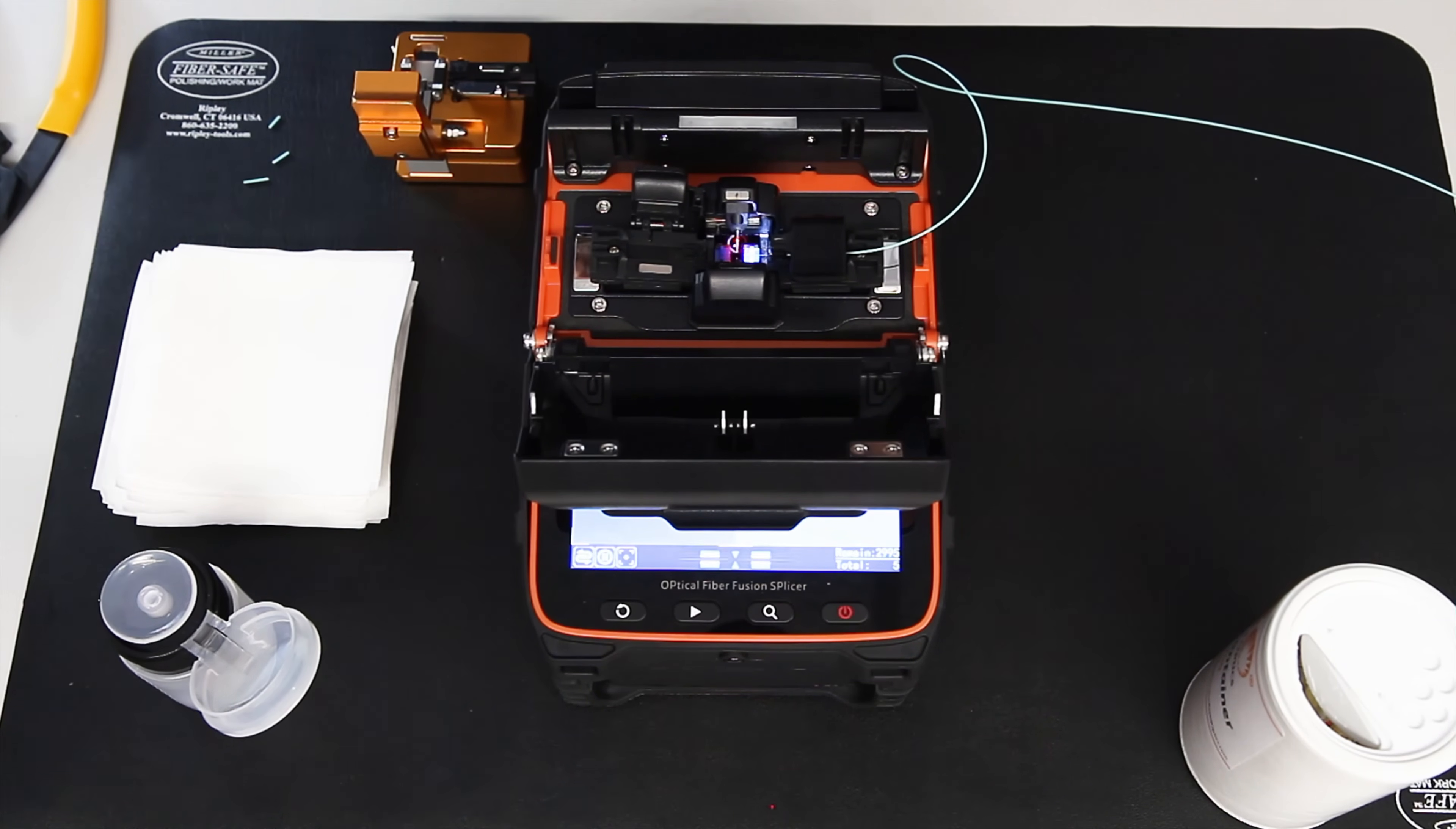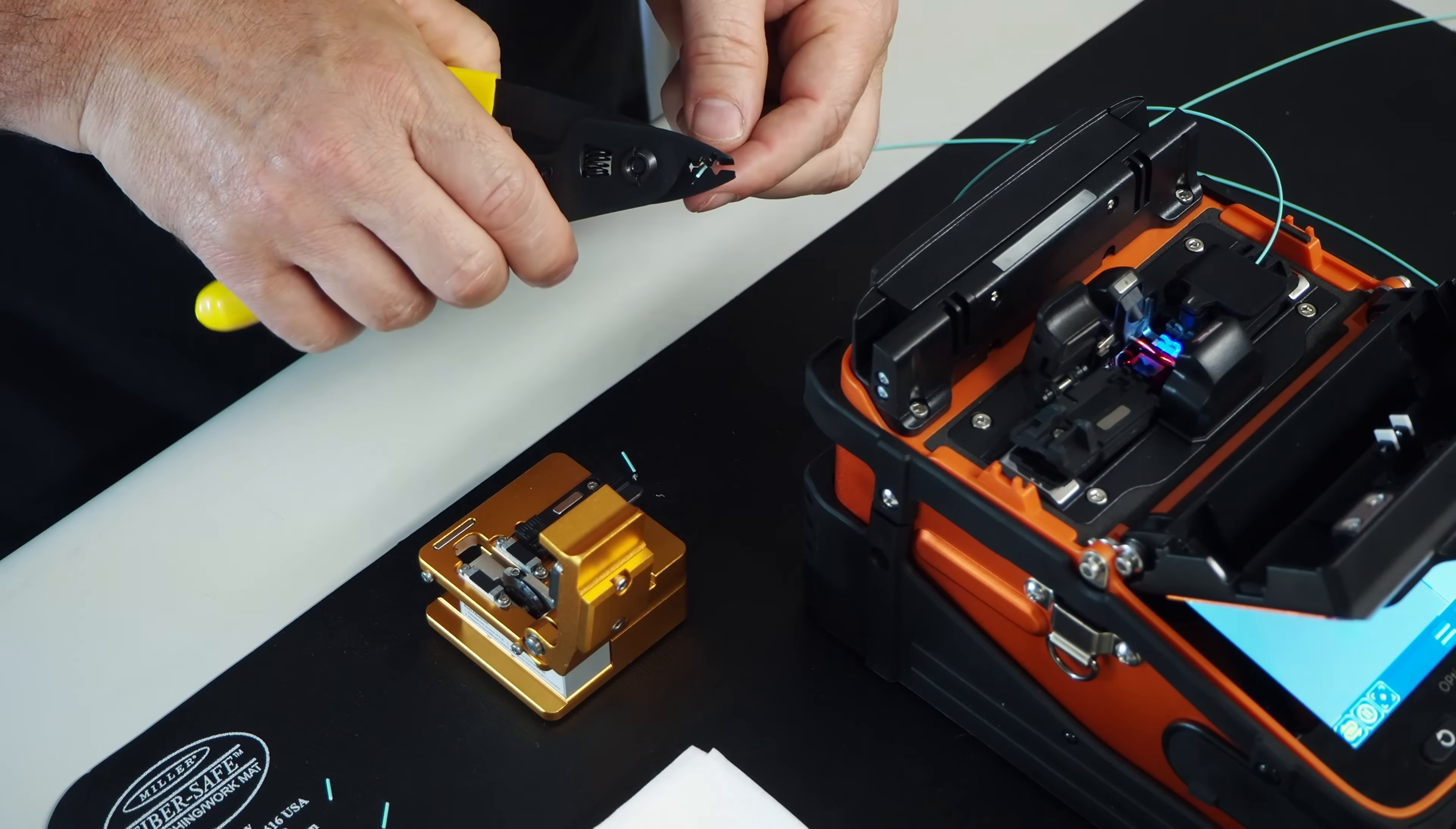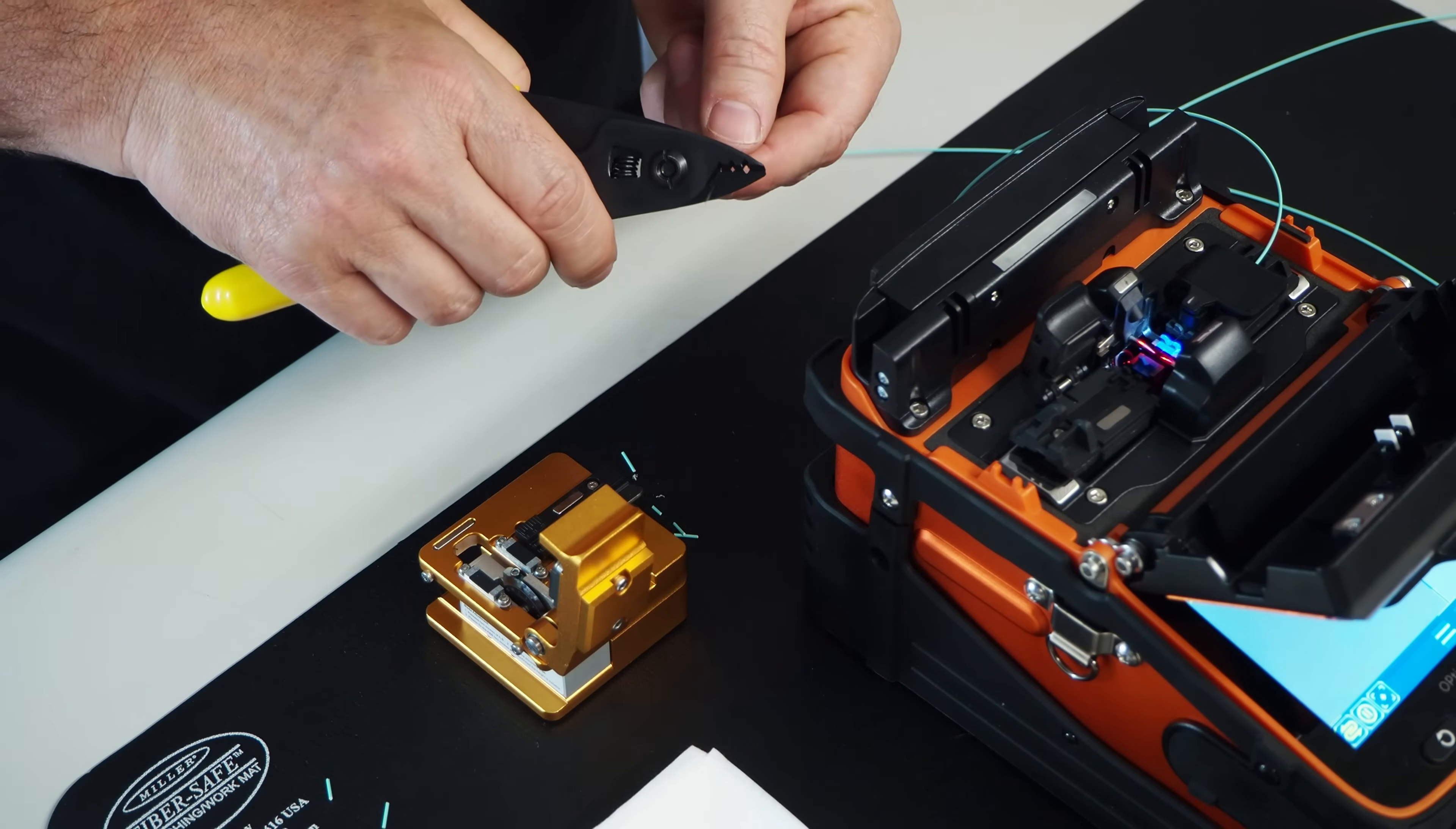So now I'm going to get my second fiber and I'm going to prepare that. Again, little nibbles, taking off the type buffer. Now the acrylite coating gets removed.